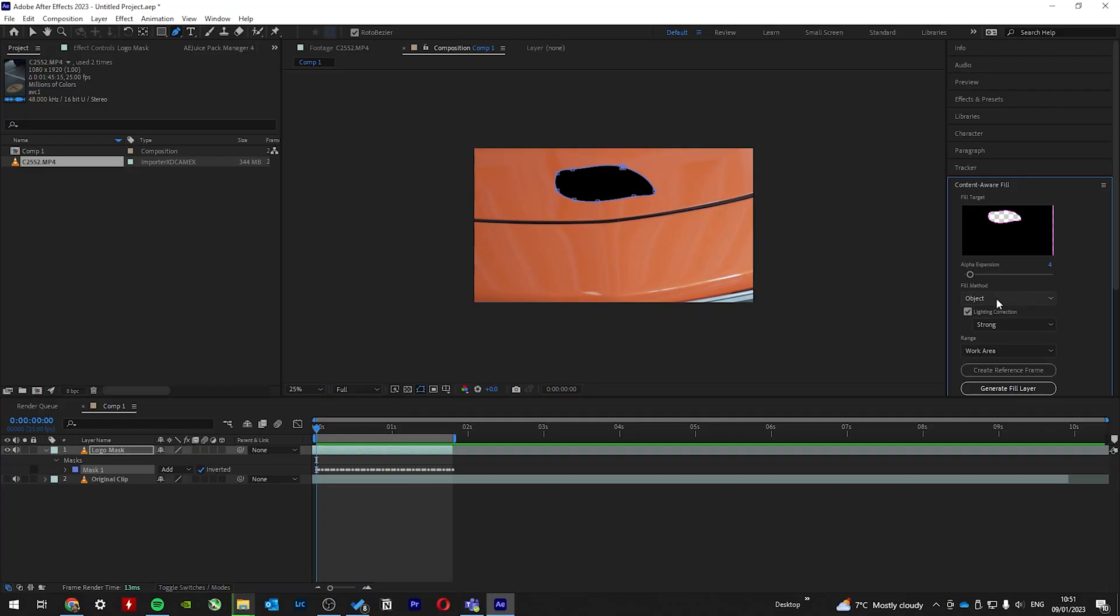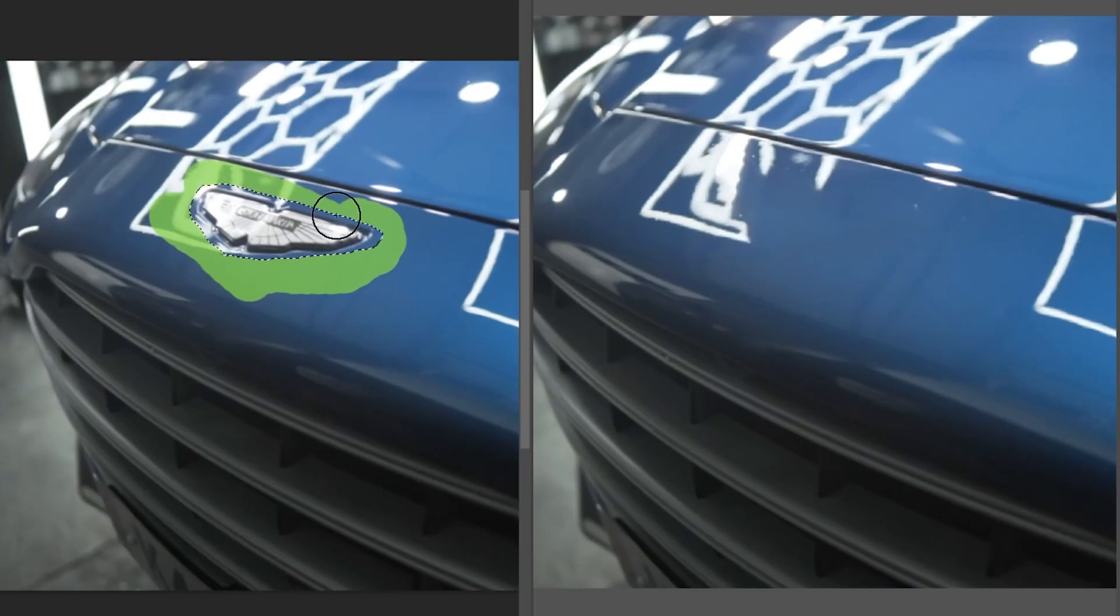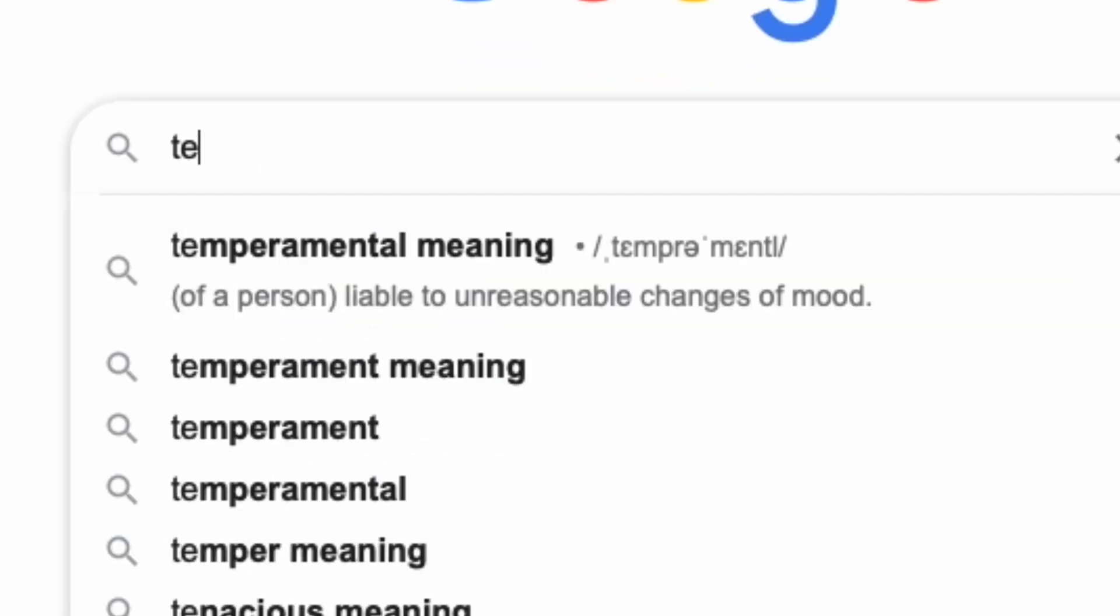If it's your first time here, we're using the Content Aware tool on Adobe After Effects, which works exactly like the Photoshop Content Aware tool, except that it's a little bit more temperamental.